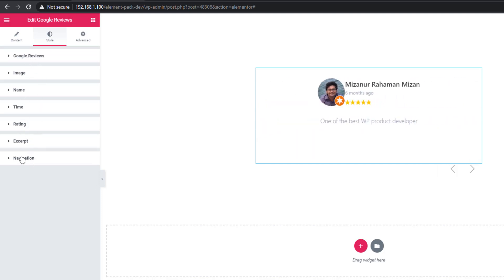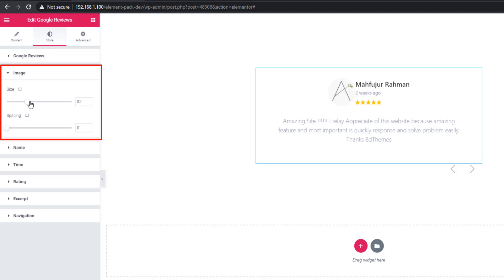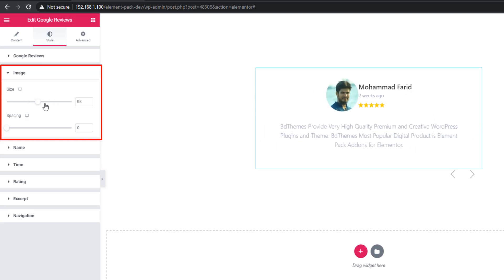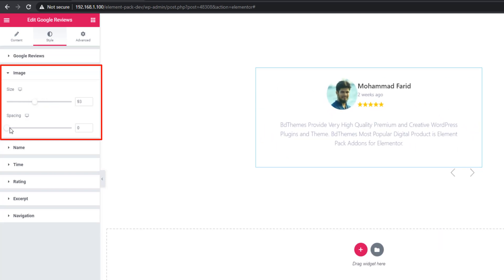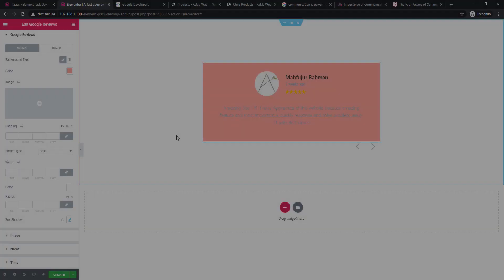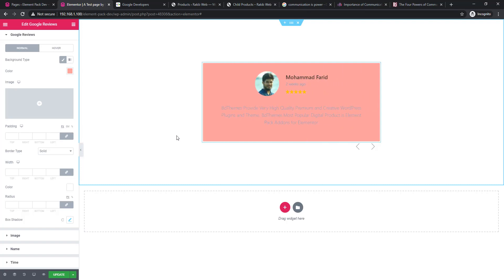Under image sections, you can set the image size or image spacing. Hopefully, you have enjoyed our tutorial. Please don't forget to like and share our tutorial.